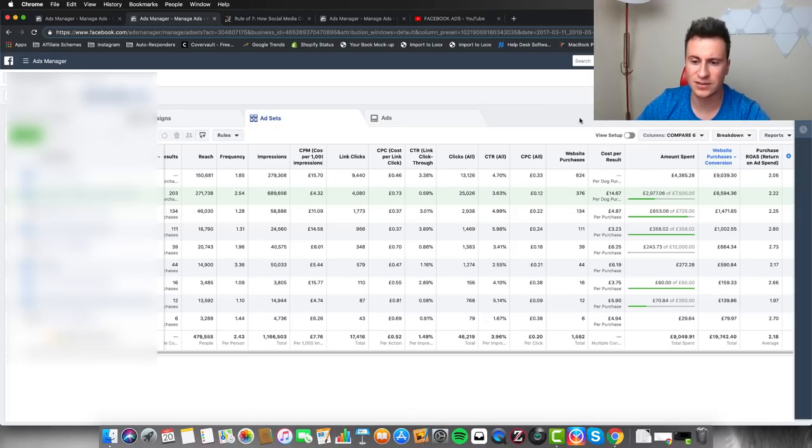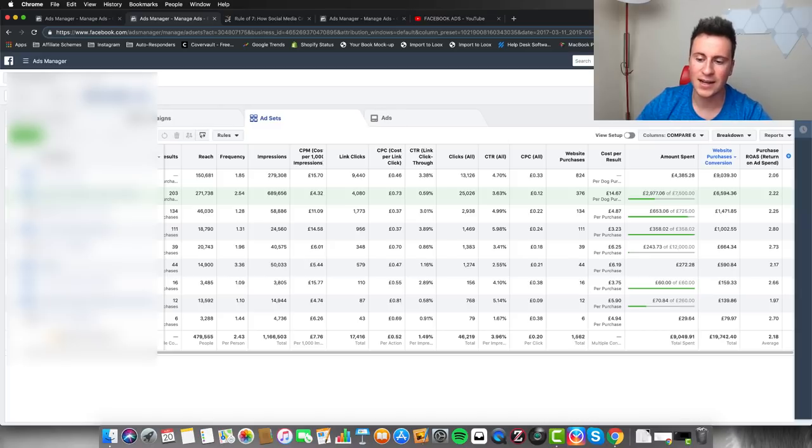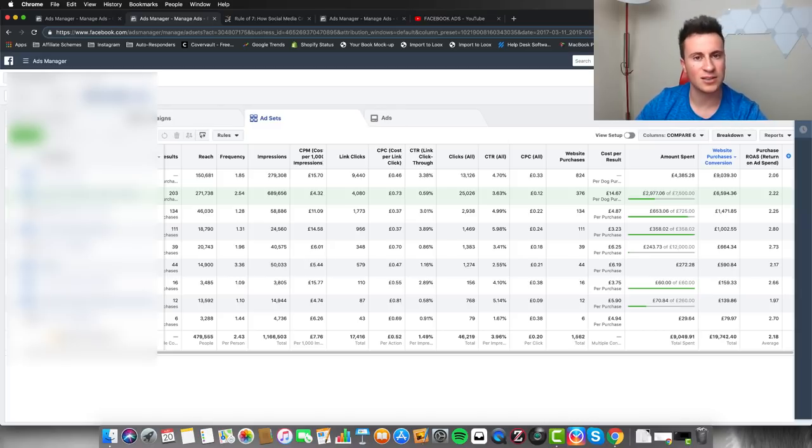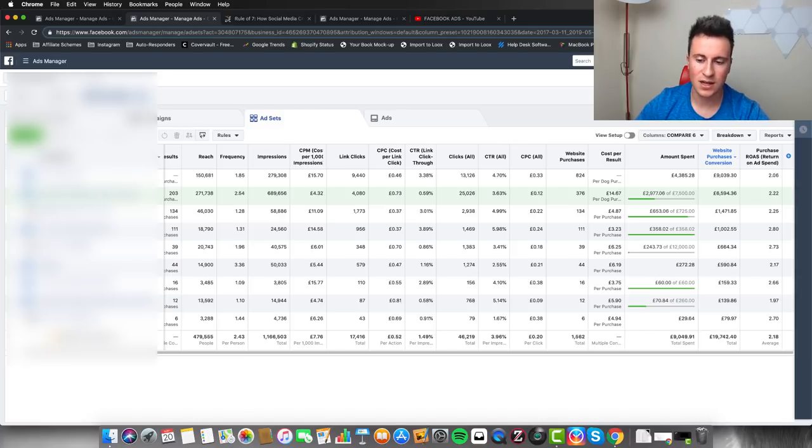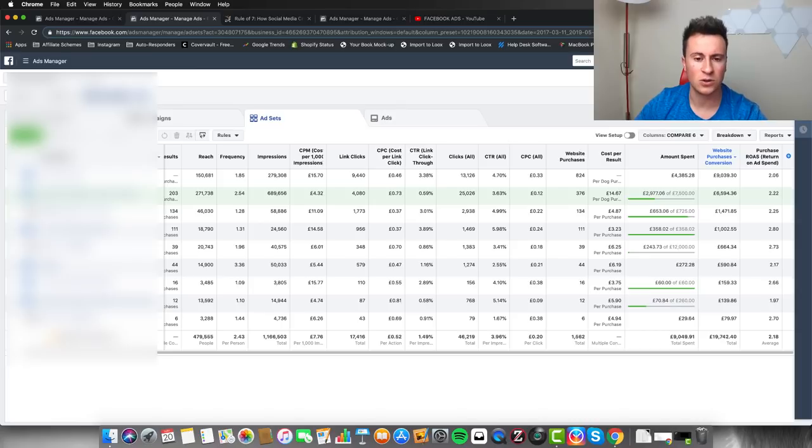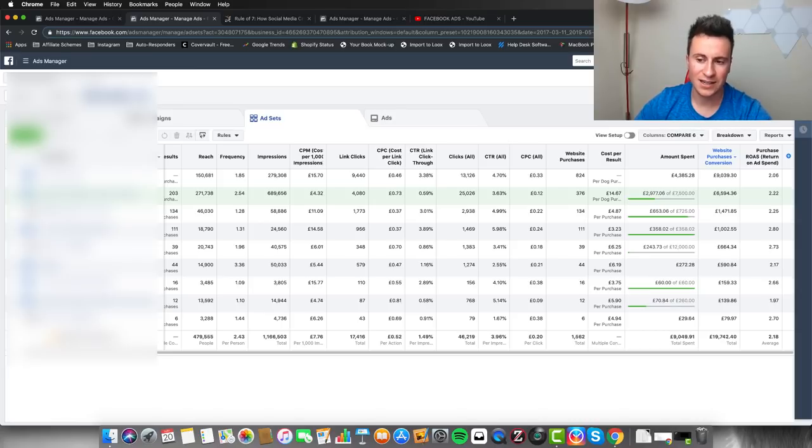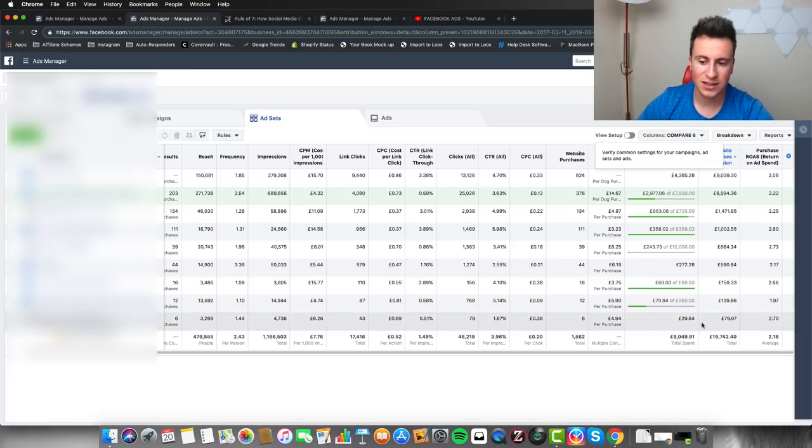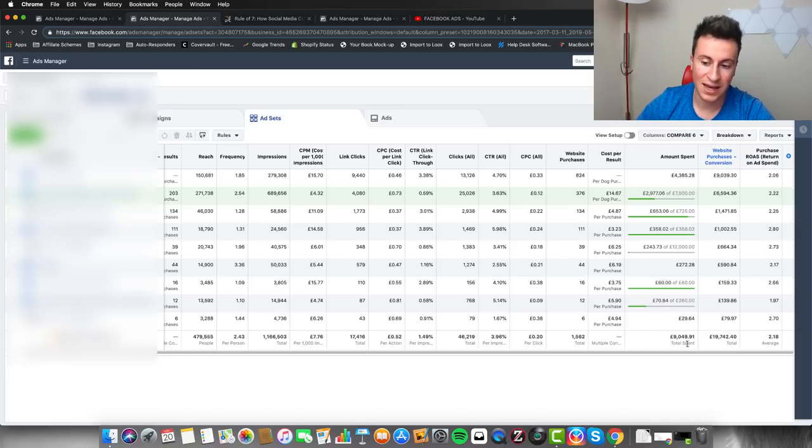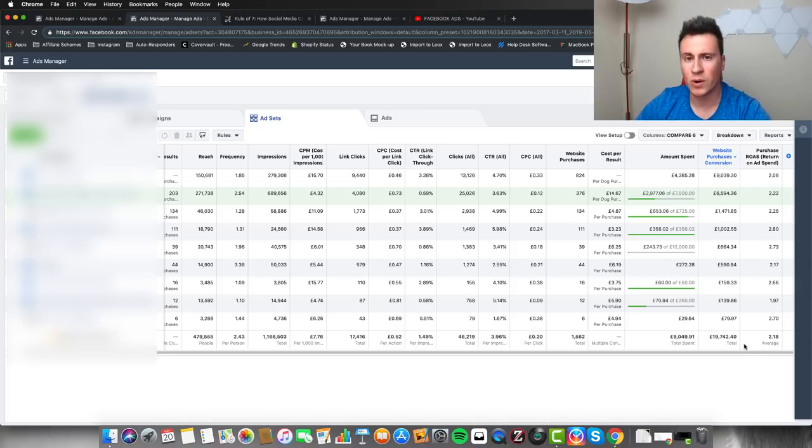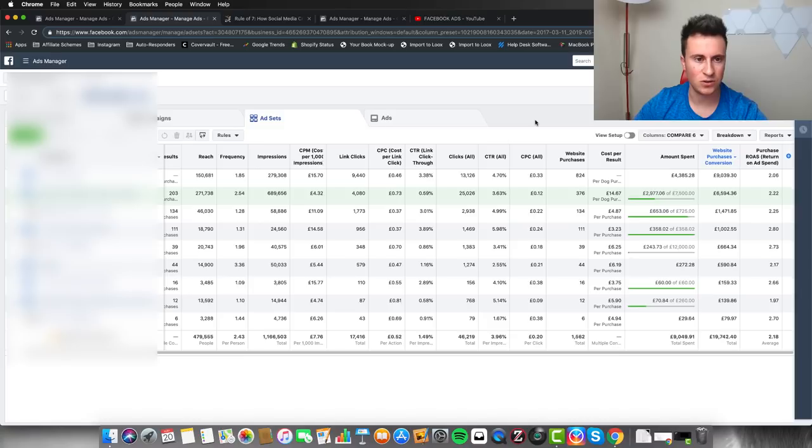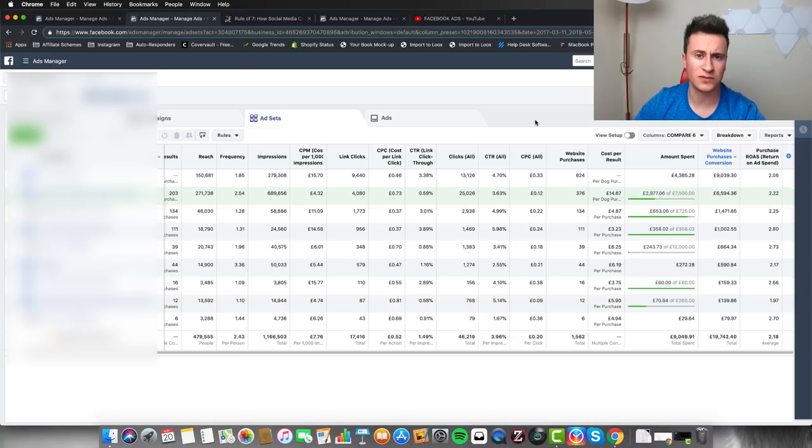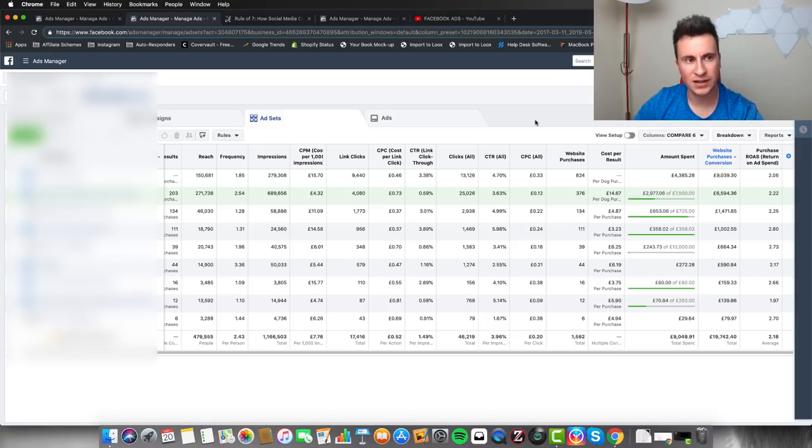I'm just going to refresh the table data so we can get the latest results. What you can see here is that there's a ton more ad sets because there's a lot more different testing going on, a lot more different audiences. Essentially these are all my retargeting and lookalike audiences. The key difference here is that you can see I've spent less but the ROAS is so much higher.